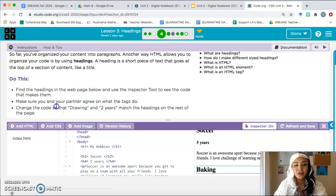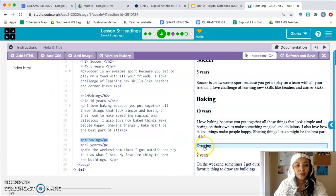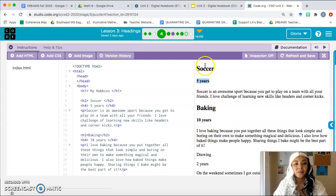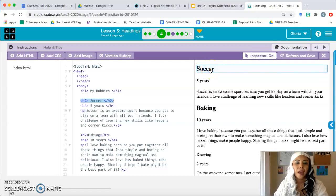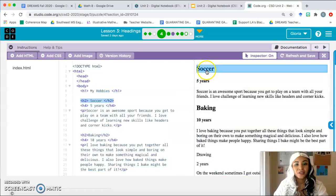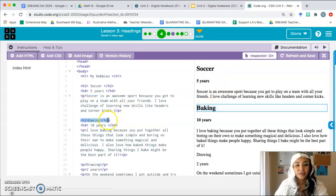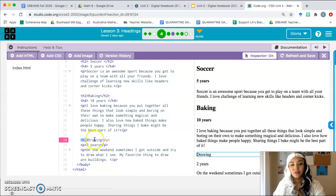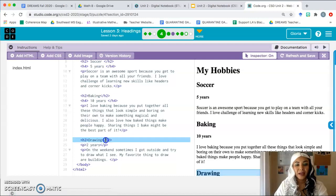Our task is to change the code so that 'drawing' and 'two years' match the headings on the rest of the page. We want 'drawing' to look like 'baking' and 'soccer,' and 'two years' to look like 'ten years' and 'five years.' Look at the tags for soccer and baking — I hope you thought h2. As you can see, we have h2 in the code. So 'drawing' right now is a paragraph tag; we're going to change that to h2. Click h2 and make sure the closing tag is also h2 — don't delete that backslash.